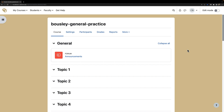To copy an entire course, you'll follow these general steps: import to the course you need the content in, update the course settings, and delete the duplicate announcements forum.